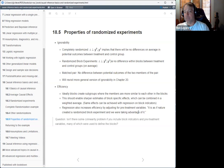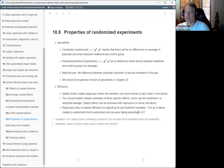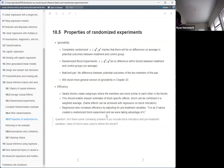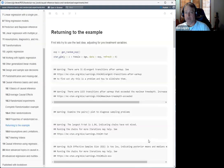That raises a question: if I regress on both the block indicators and pre-treatment variables, and I probably used those pre-treatment variables to form the blocks, aren't I going to get some kind of collinearity problem when I do that?